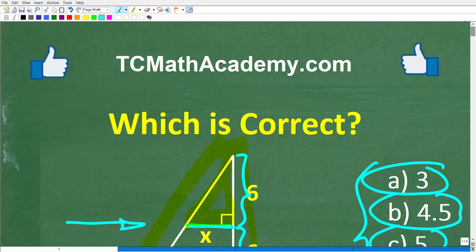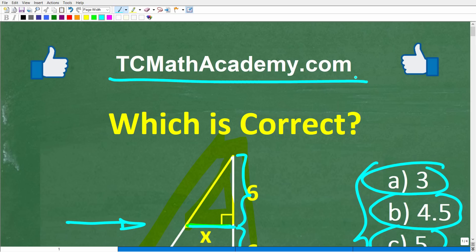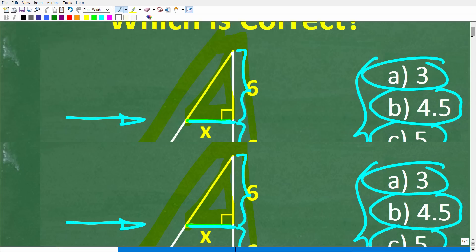But before we get started, let me quickly introduce myself. My name is John, and I have been teaching middle and high school math for decades. If you need help learning math, check out my math help program at tcmathacademy.com. You can find a link to that in the description below. And if this video helps you out or if you just enjoy this content, make sure to like and subscribe, as that definitely helps me out.